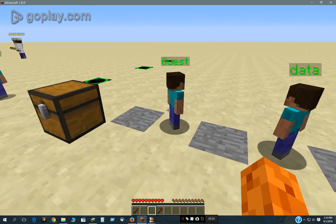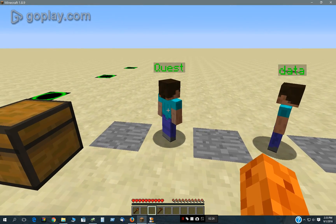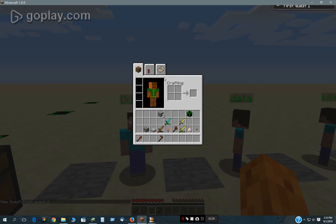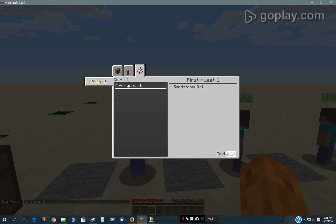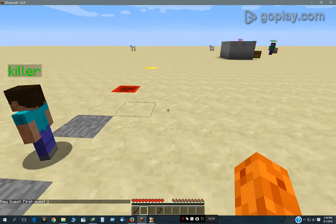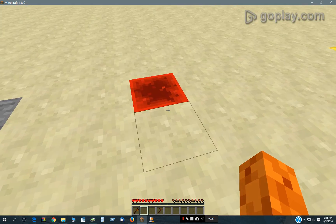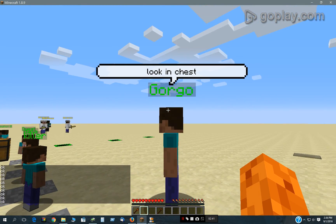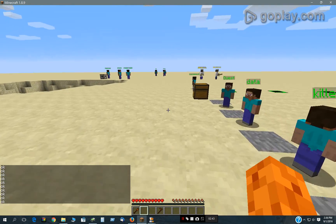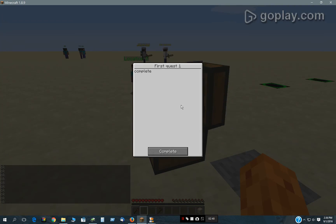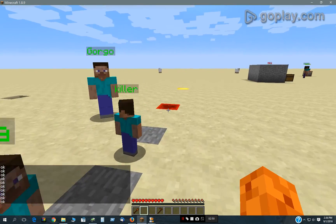What I have here is this guy gives a simple little quest. This quest is looking for sandstone. So I can just come over here and stand here, and this guy says 'look in chest.' I come over here and I can look in the chest and here's some sandstone. That's pretty simple to do.